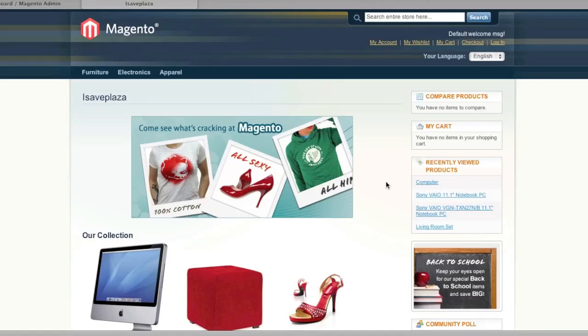Hello everyone, this is Danny from CreatingaWebstore.com and in this tutorial I'm going to show you how to create bundled products.